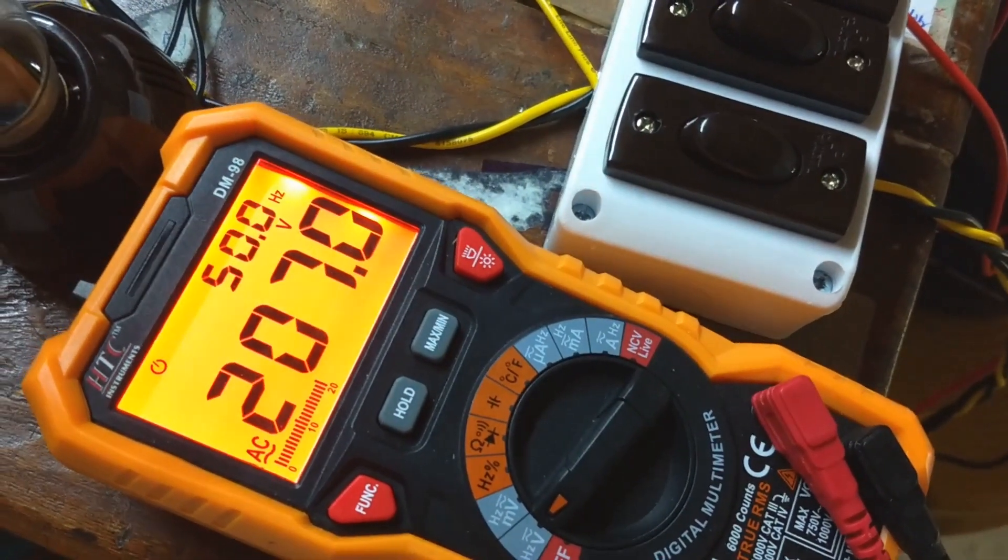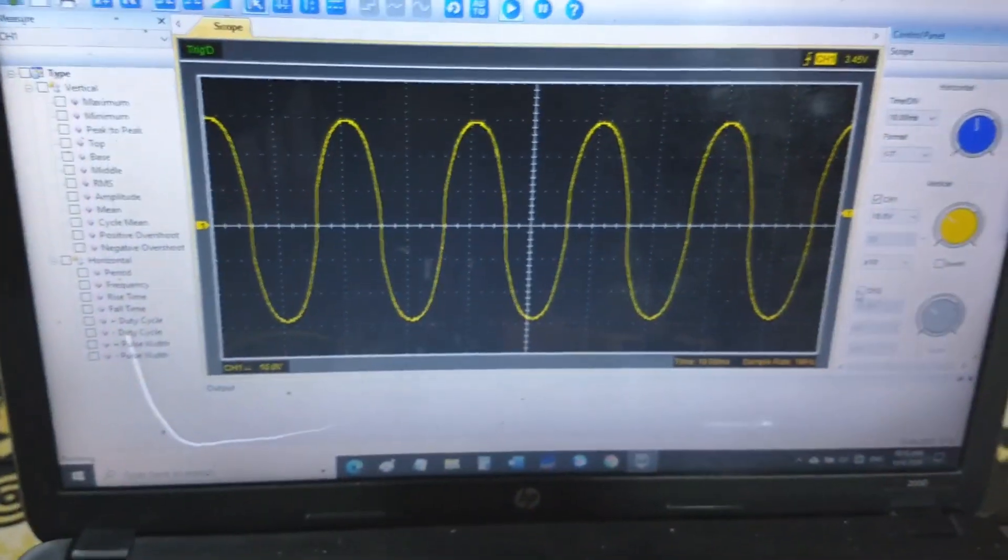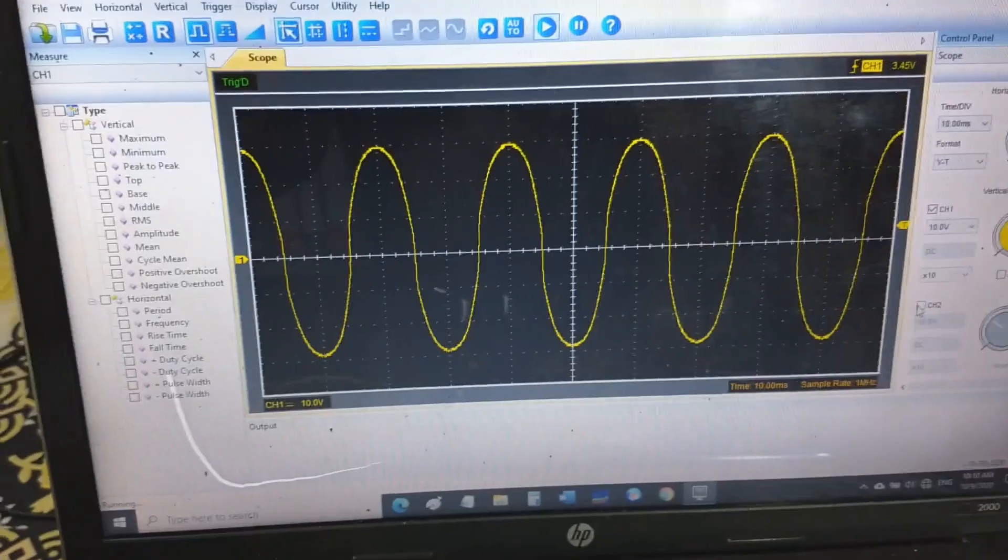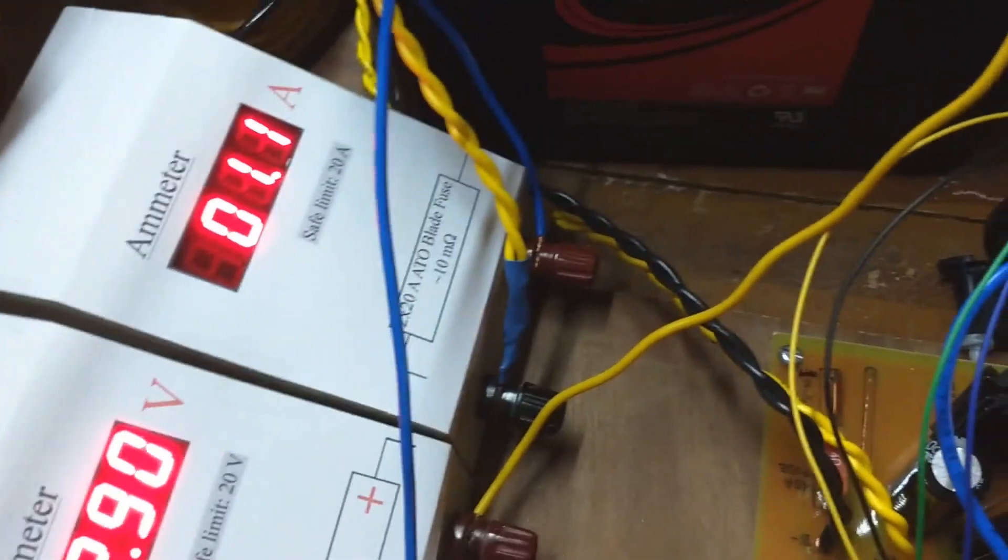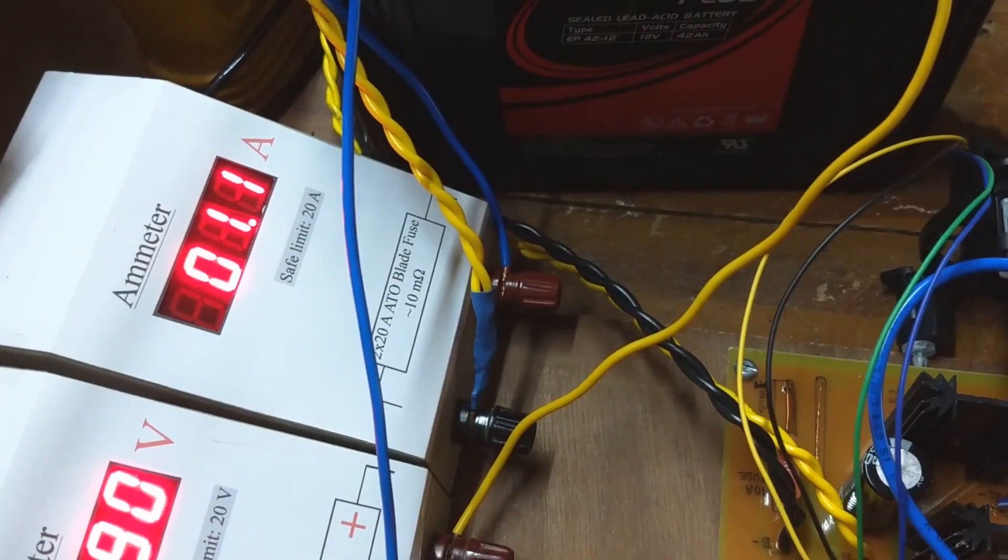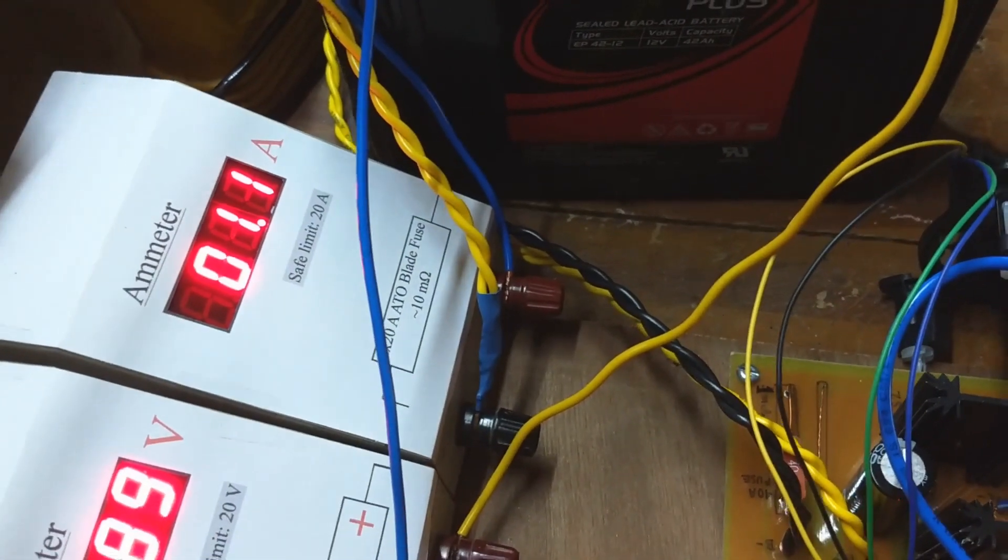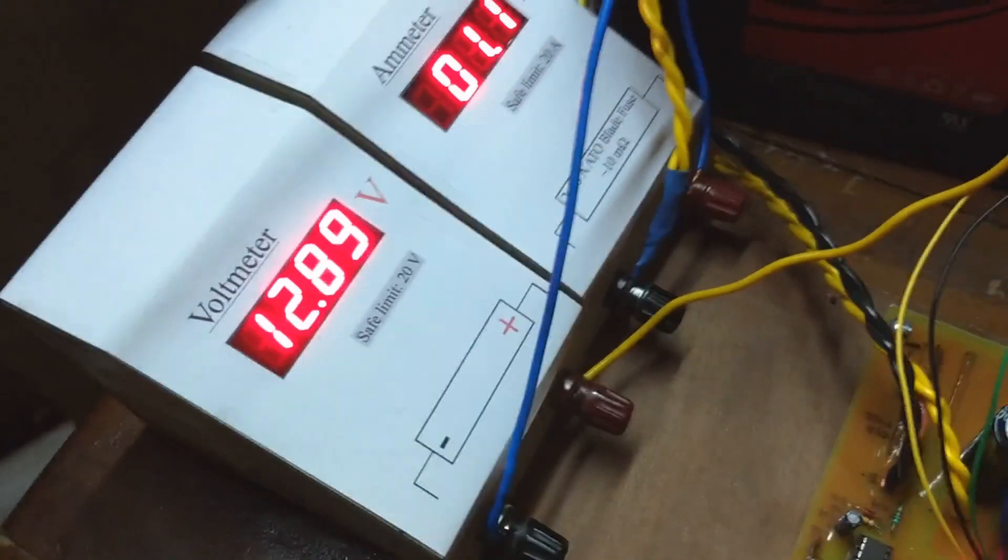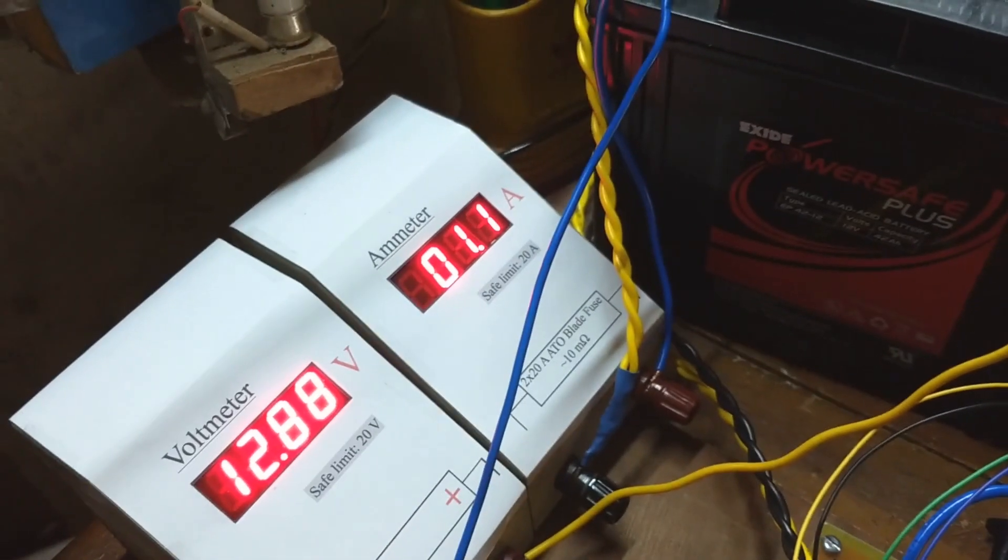At no load the voltage is 207V 50Hz. The waveform looks good. It's drawing 1.1A current at no load. Not a spectacular efficiency, but trust me at load condition it will be okay.